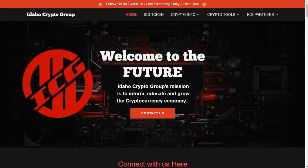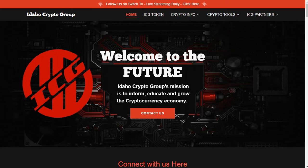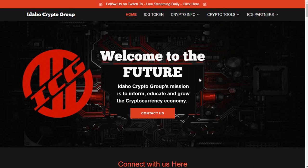Welcome back everyone, Ryan with the Idaho Crypto Group here. It has been a while since we posted a video, but we are back and we're gonna be posting lots of more videos here soon, lots of educational content about blockchain and cryptocurrencies as a whole. Today we're gonna be showing you guys how to set up an Exodus wallet.